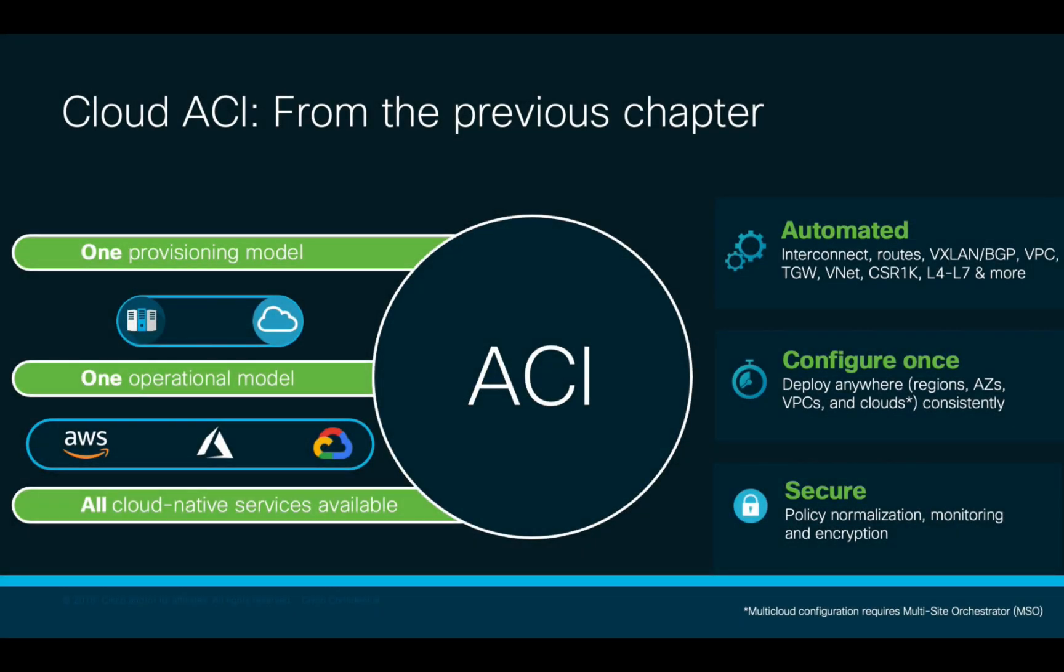In the previous chapter, we talked about Cloud ACI and how it can help organizations integrate or migrate to the cloud faster, providing a single provisioning and operational model for networking services with embedded automation and consistent security without sacrificing any cloud-native services.